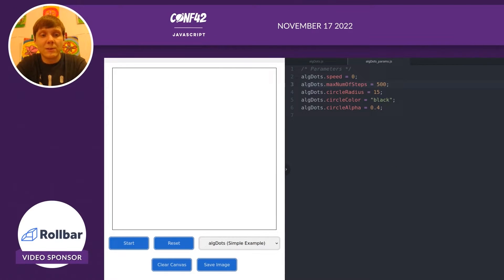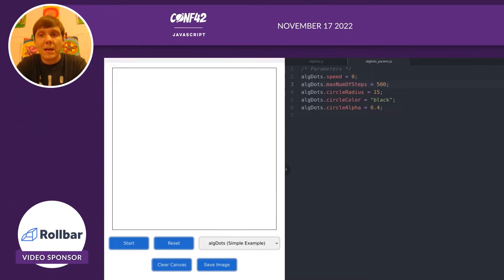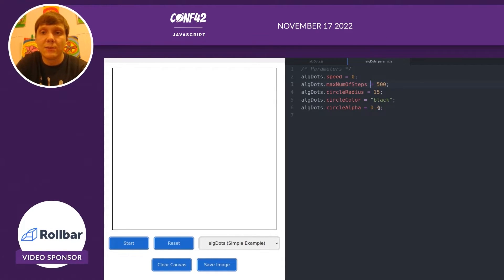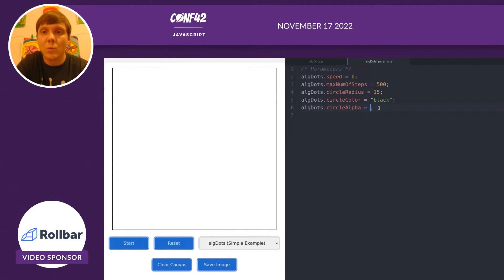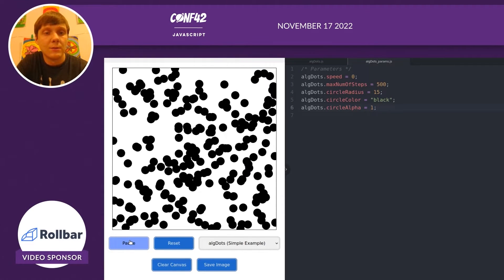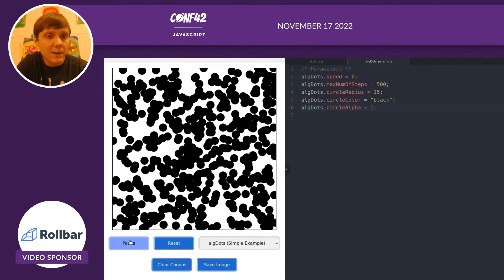Now we also have a params file associated with the dots algorithm. Let's start modifying these parameters and see how it affects the images. Say we adjust it so the transparency is just one. You'll see that all of the circles are now black.